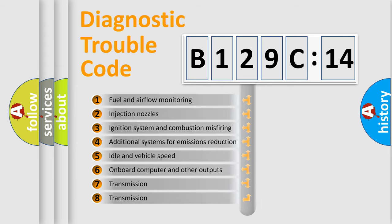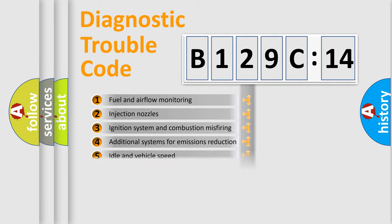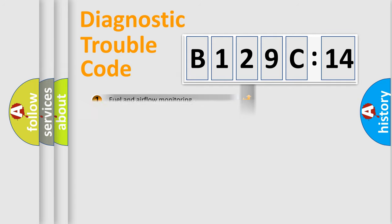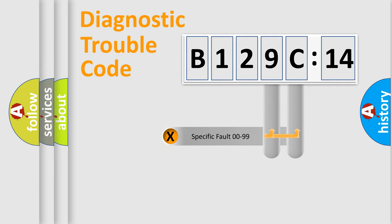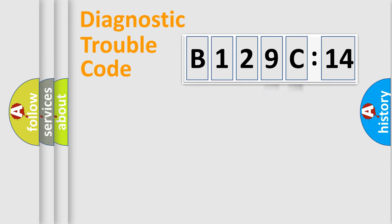The third character specifies a subset of errors. The distribution shown is valid only for the standardized DTC code. Only the last two characters define the specific fault of the group.